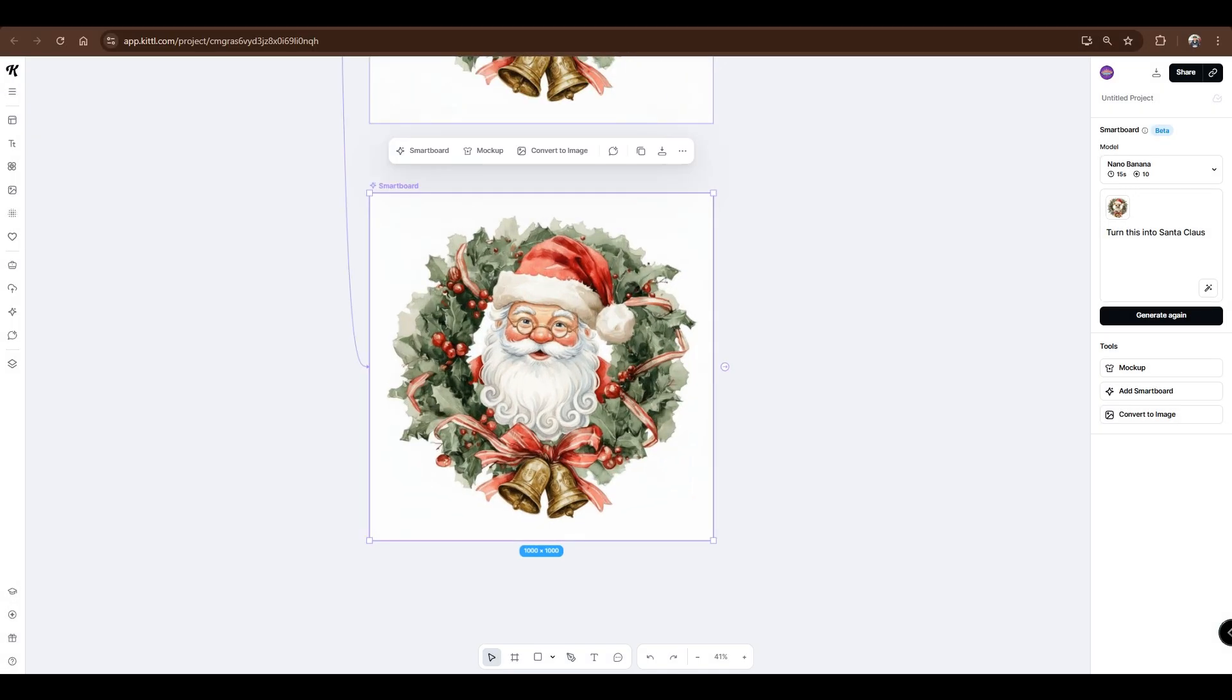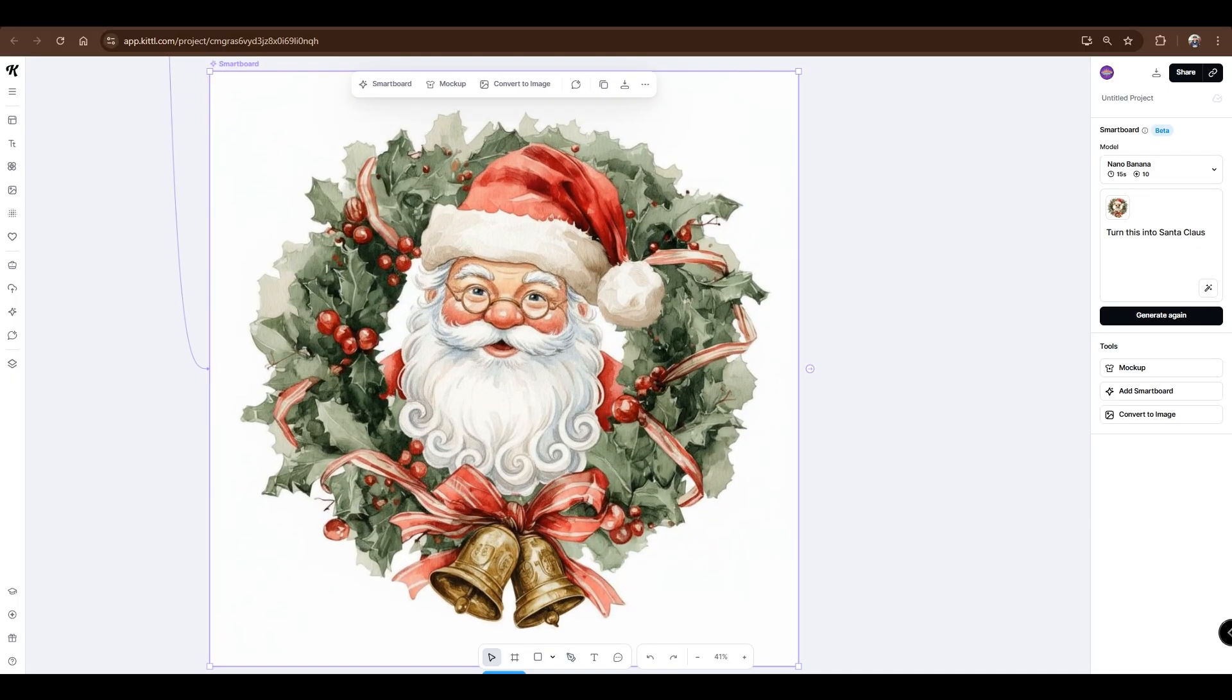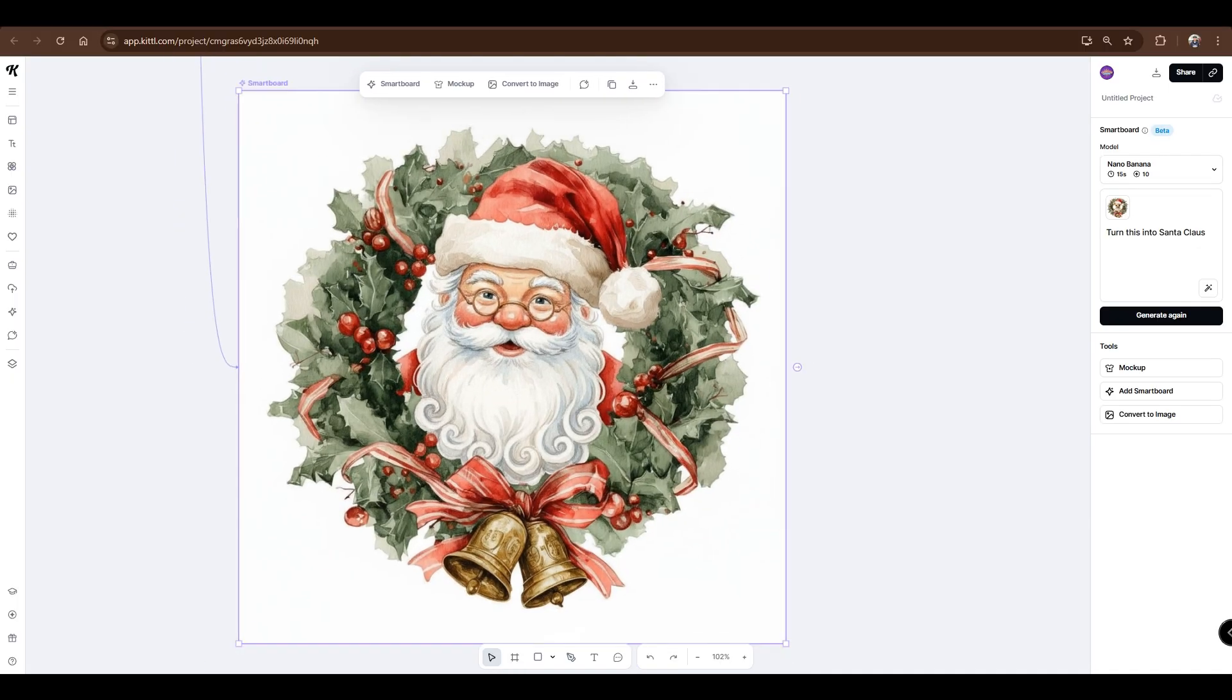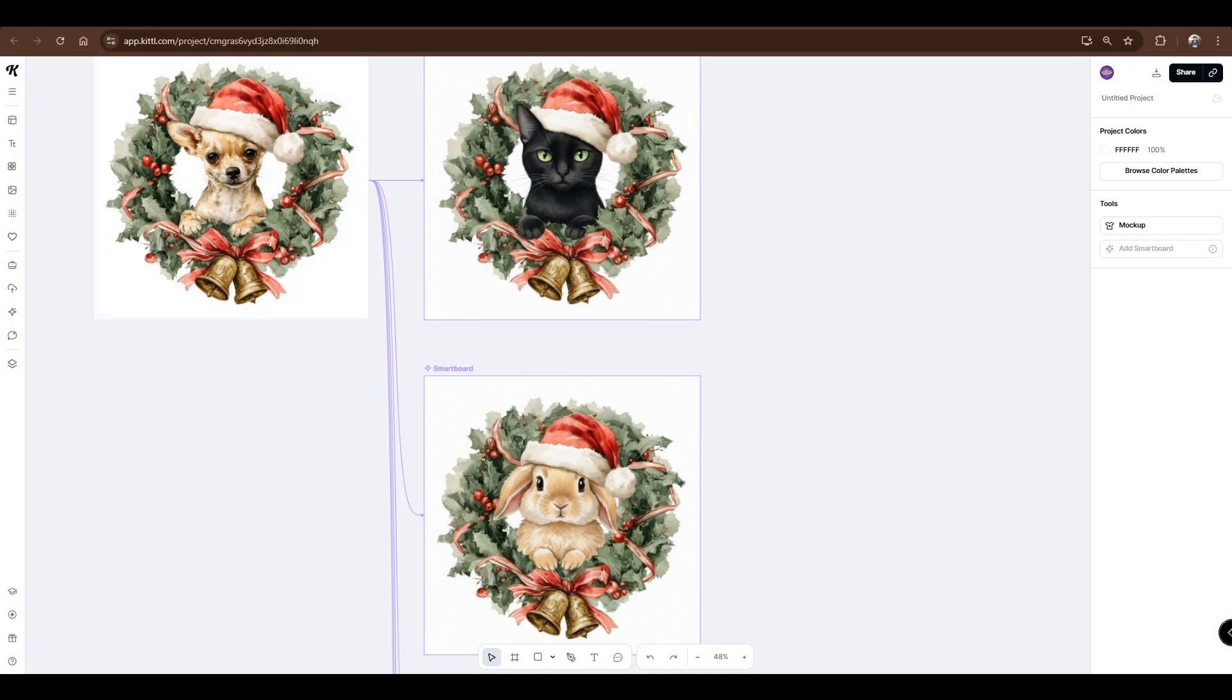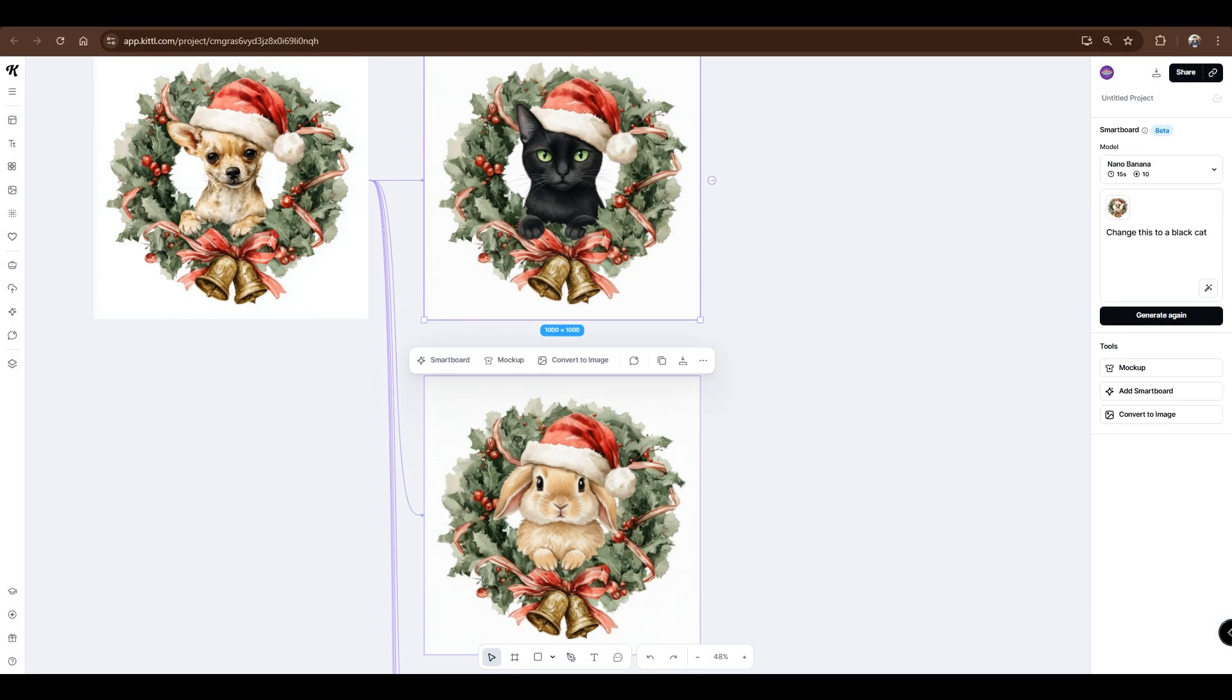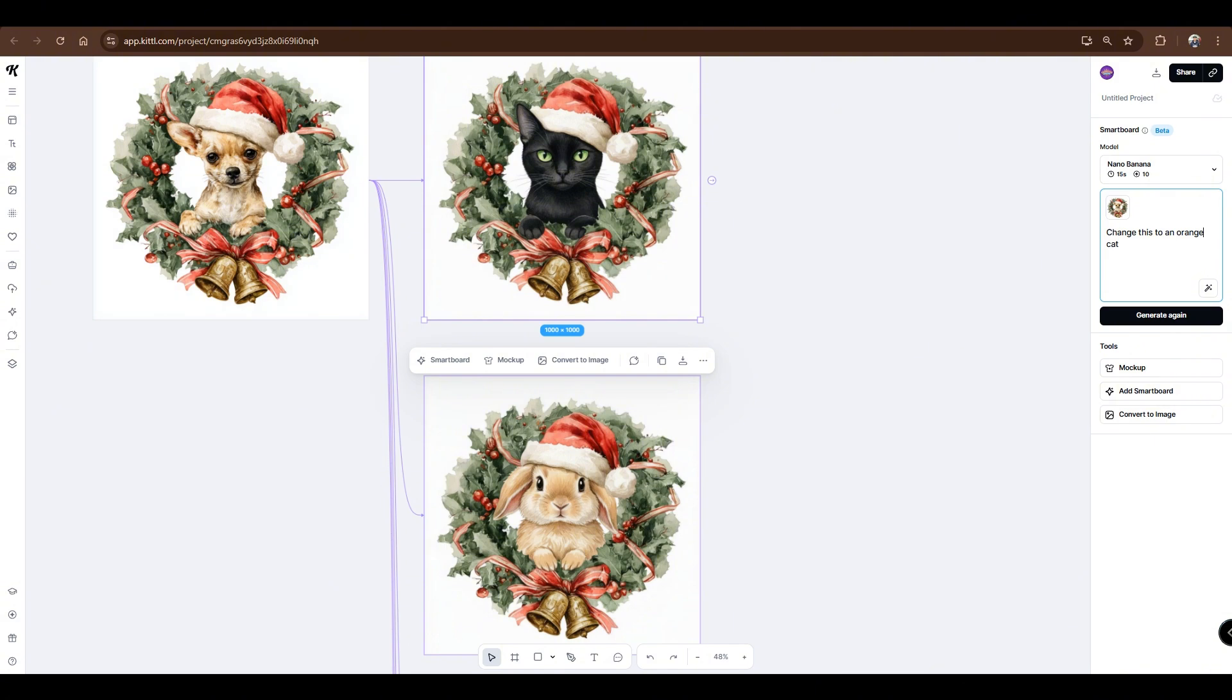And of course, you can also change it to a human, like this Santa Claus. By the way, you can always go back to previous generated prompts and edit it. Like this one. Let's try turning it into an orange cat.